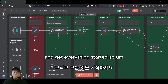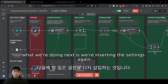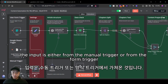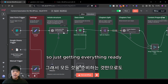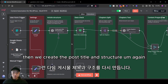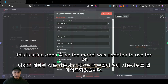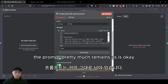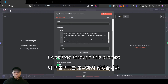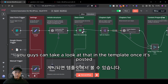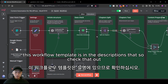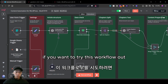What we're doing next is inserting the settings — the input is either from the manual trigger or from the form trigger — just getting everything ready. Then we create the post title and structure using OpenAI. The model has been updated to use GPT-4o, and the prompt pretty much remains as is. You can take a look at that in the template once it's posted — the link to the workflow template is in the description.